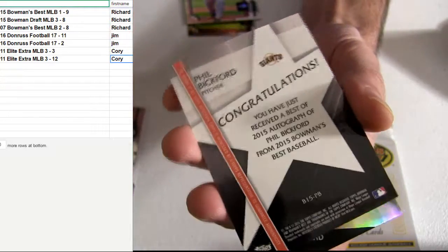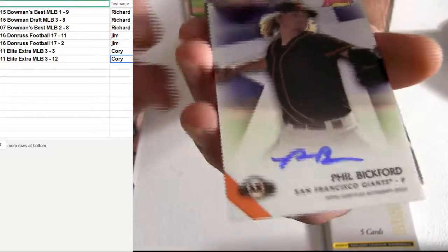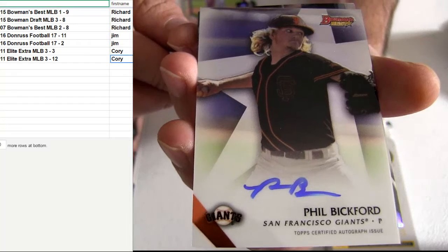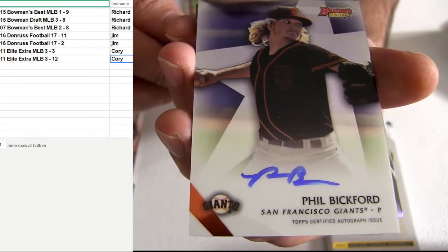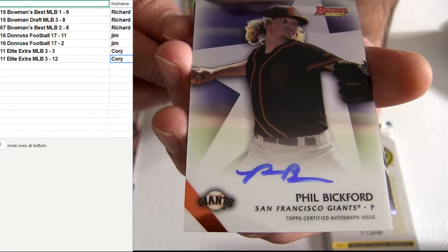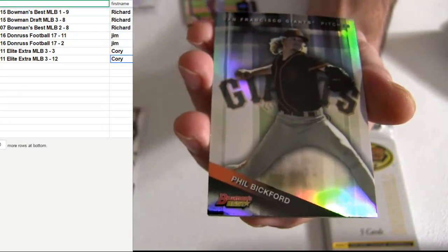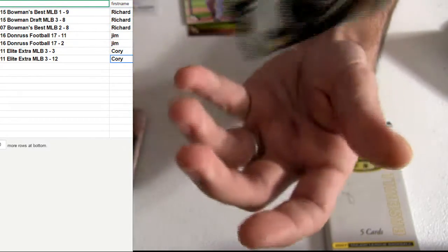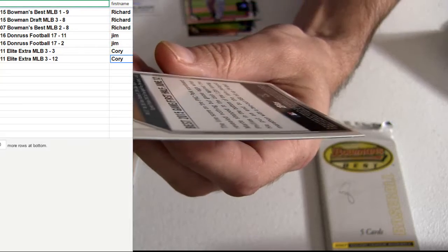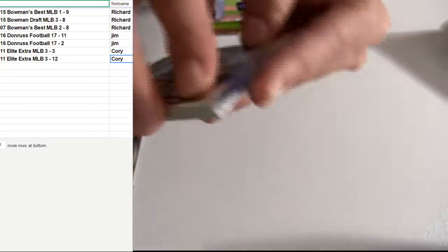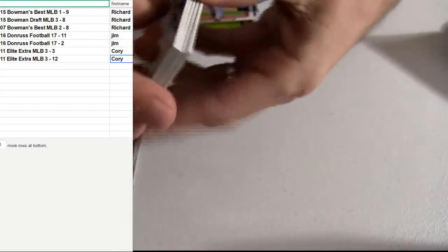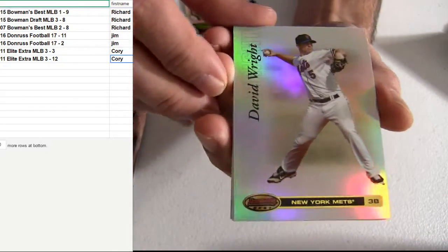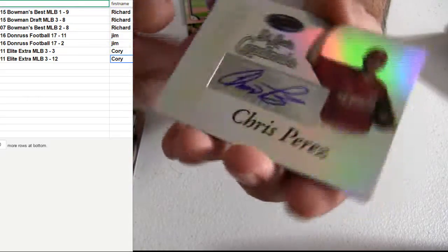There we go. Who do we got? Bickford. Taking down the on-card. That's coming out of Bowman's Best. The 2015 Bowman's Best. Starting off with a hit. We'll probably pull one out of 07 too. They had a lot of hits inside this box.